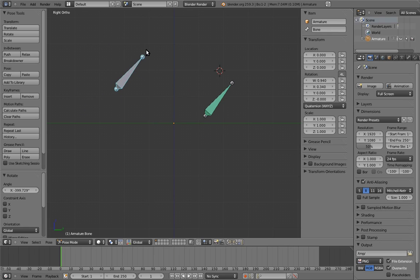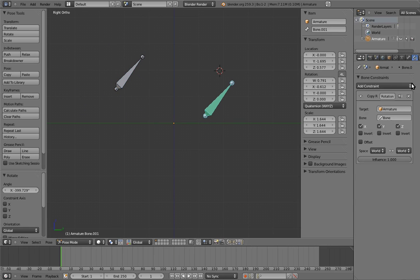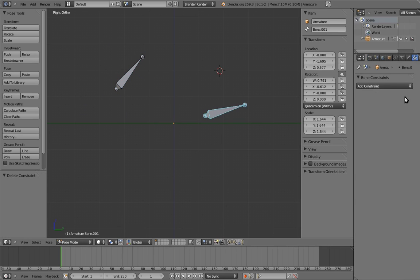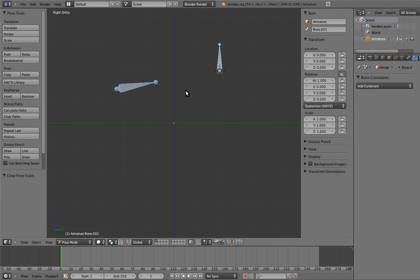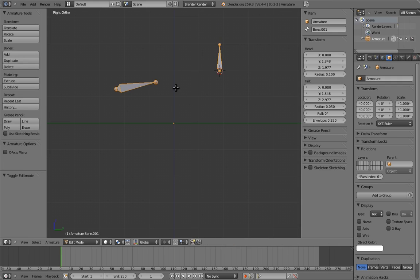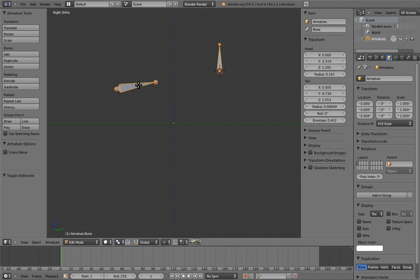In short, in pose mode, bones behave like objects. The only object-like thing that you can't do in pose mode is parenting. To parent bones to each other, we have to go into edit mode.